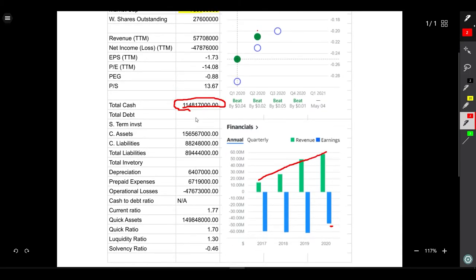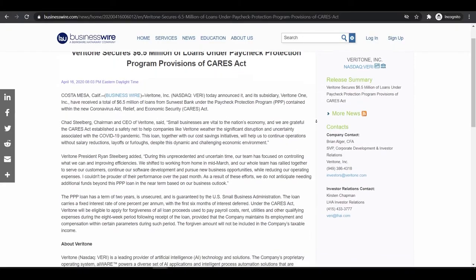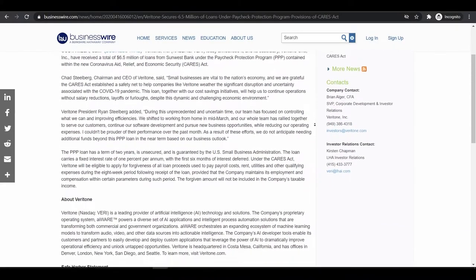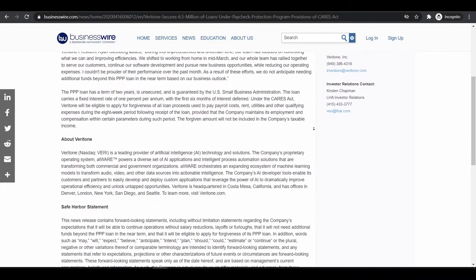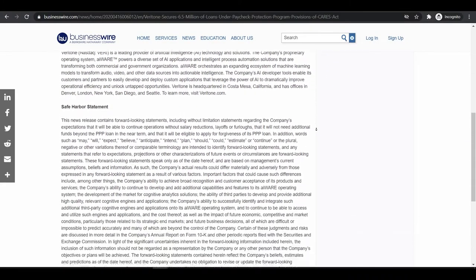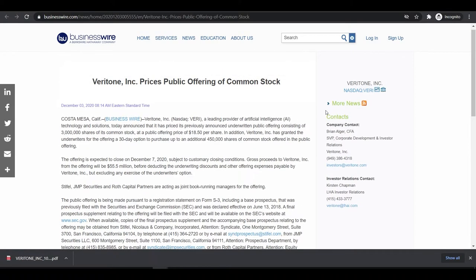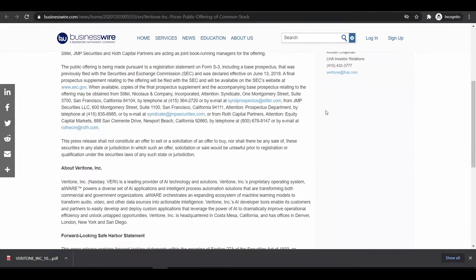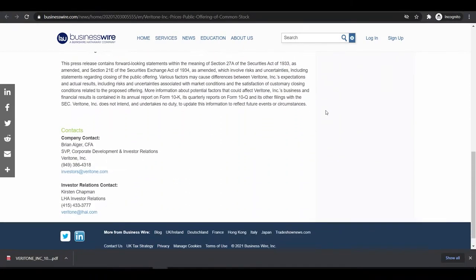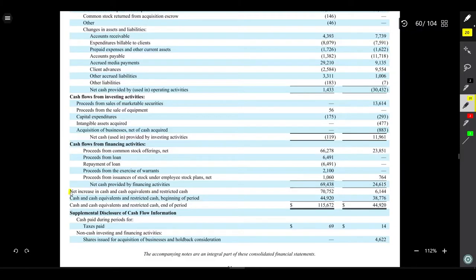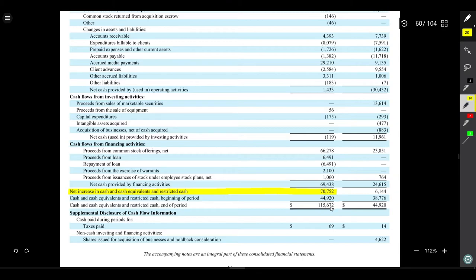In the Paycheck Protection Program for small businesses hit by the pandemic, they raised 59 million dollars in recent offering which they had planned in 2020. That's why the net change in cash is 70.75 million which was only 6 million dollars in 2019.